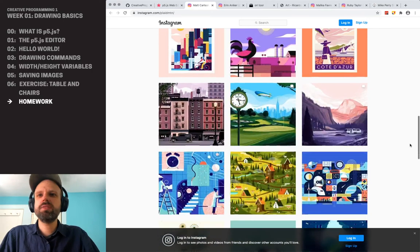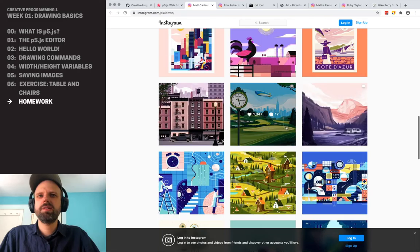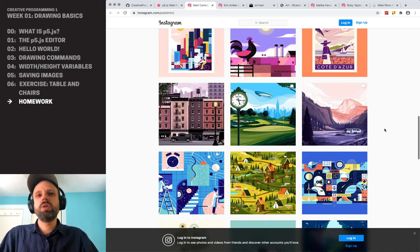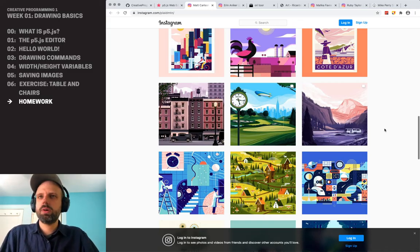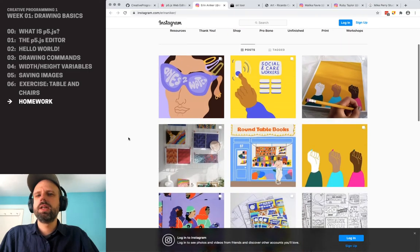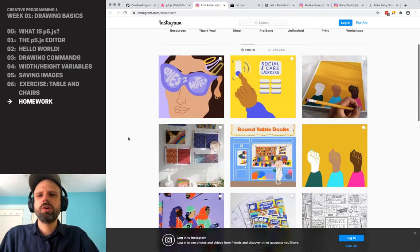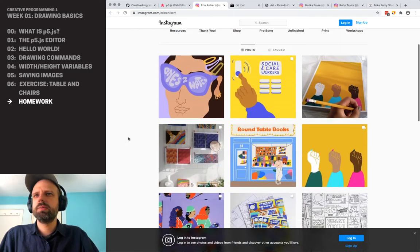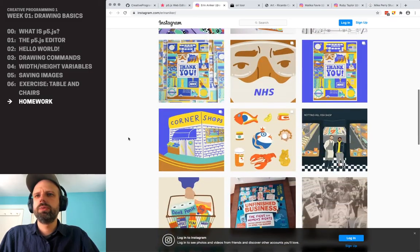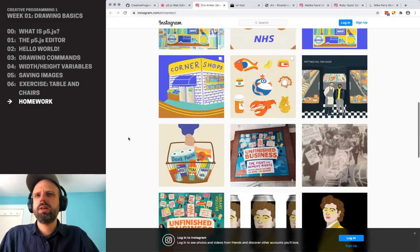Even something as complex as these are really just layers of shapes of different colors. With enough patience, you could do this with code. This is Aaron Anaker, based in London — also really awesome, simple shapes to really great effect.